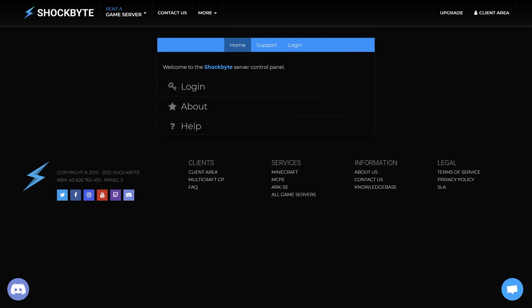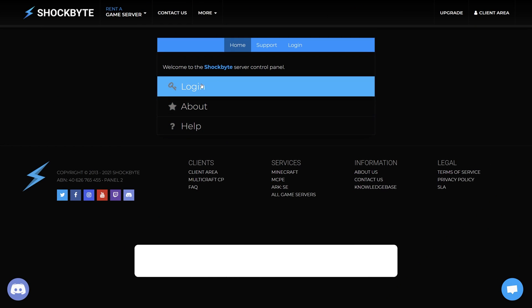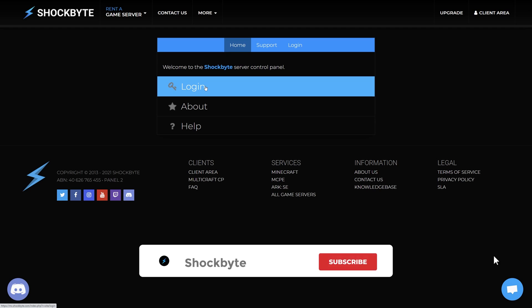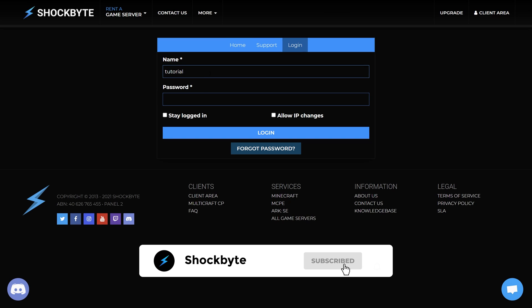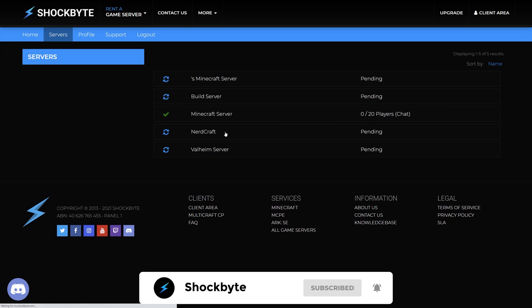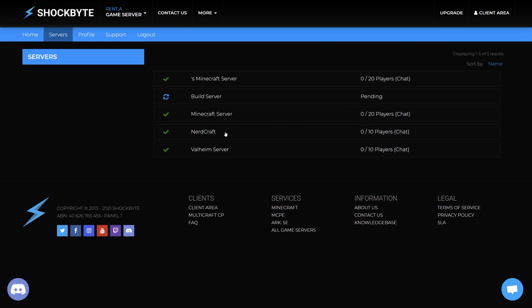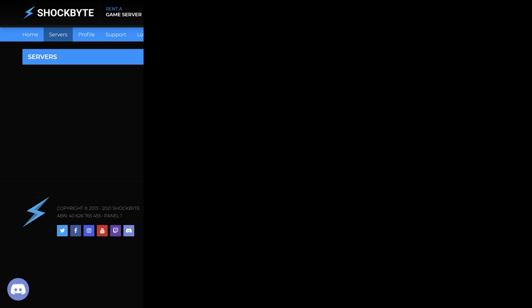And that is it! You have now successfully reset your Multicraft panel password. Once you have changed your password, remember to log in with the new password you have set. If you found this video useful, then please leave a like and subscribe for more game server management tutorials such as this one.